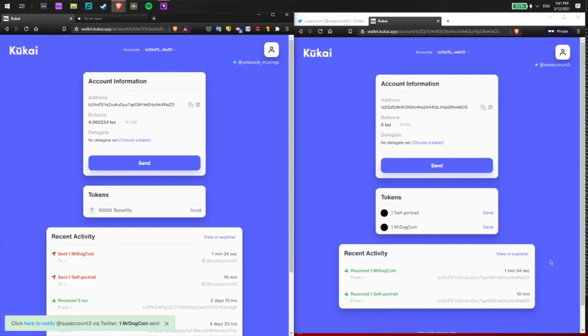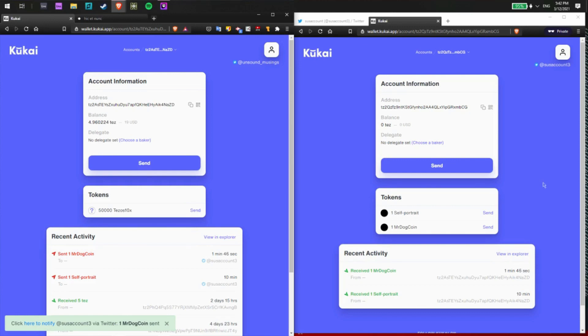From here, I could send this to another wallet, another user, or perhaps I could attach this to Hicketnuck and then display this in my gallery on there. There are multiple options, but the choice is yours from here.